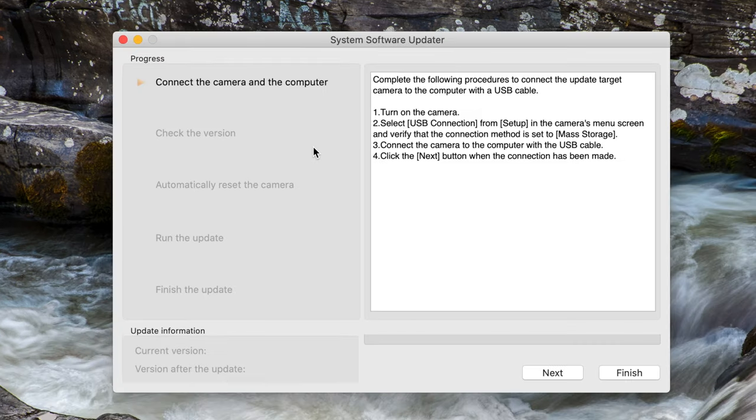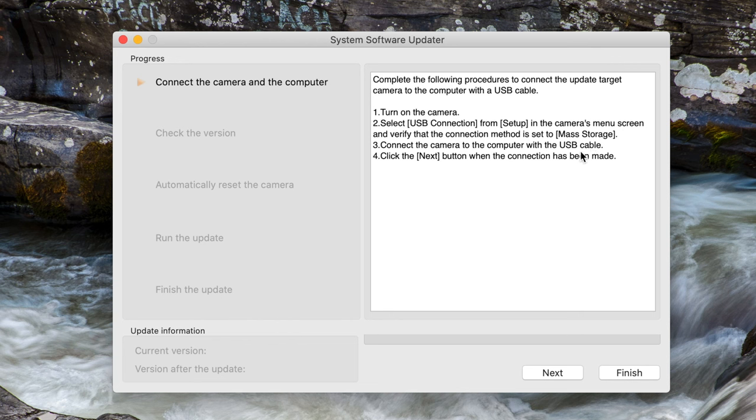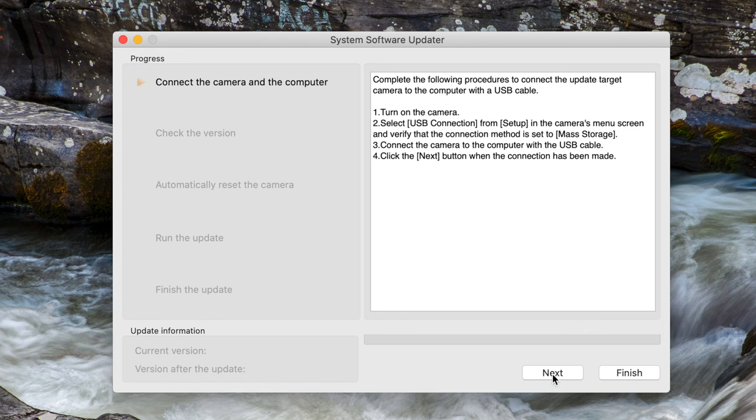So now we have the system software updater is ready to go. Connect the camera and the computer. Turn on the camera. Select USB connection from the menu. And verify that the connection method is set to mass storage. I already verified that. Connect the camera to the computer with the USB cable. I already did that as well. Click the next button when your connection has been made. All right. So I'm good to go. I did everything here in the steps. And I'm just going to click next.